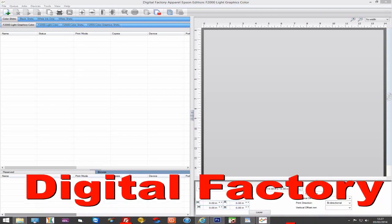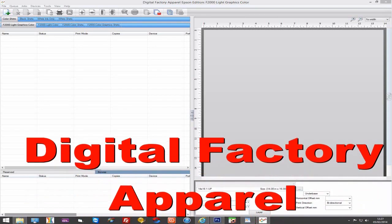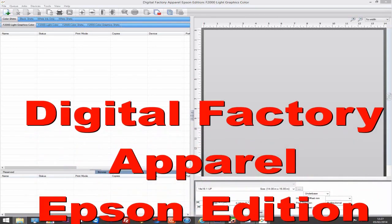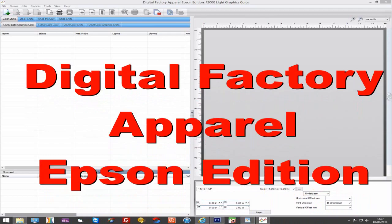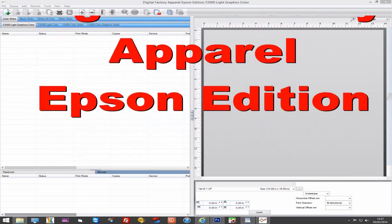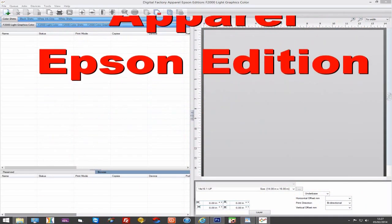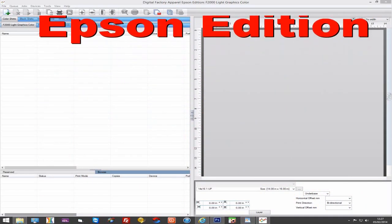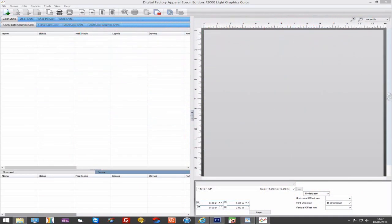Hello. In this video we will be looking at specific settings when working with the Epson F2000 supported in Digital Factory. It's assumed you have already watched the rest of the Digital Factory apparel videos and are familiar with layers, costing and these sorts of features.